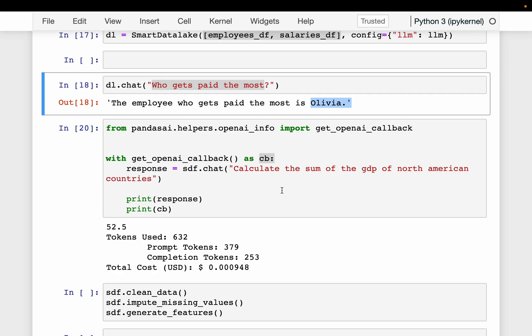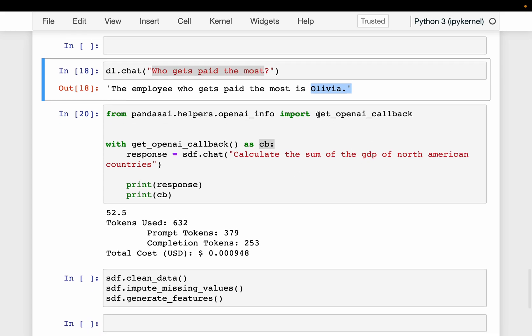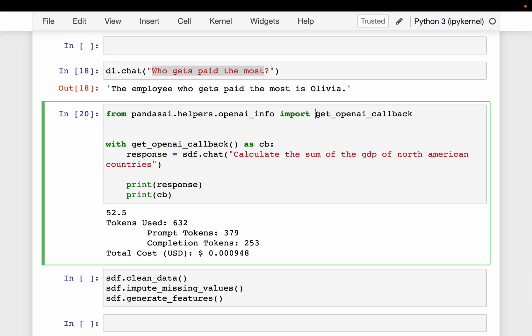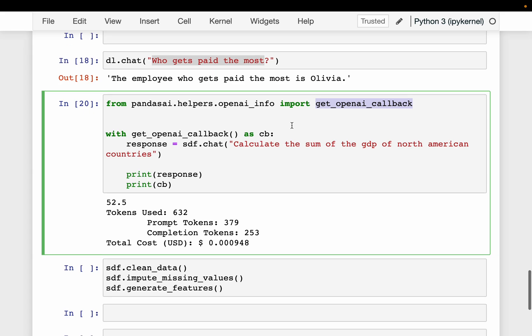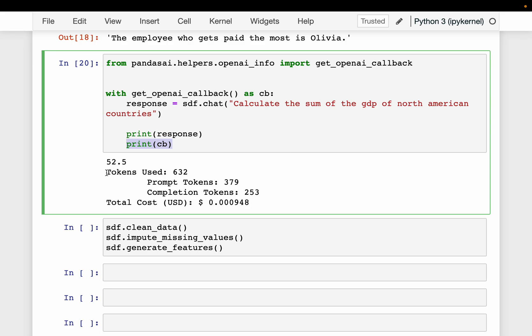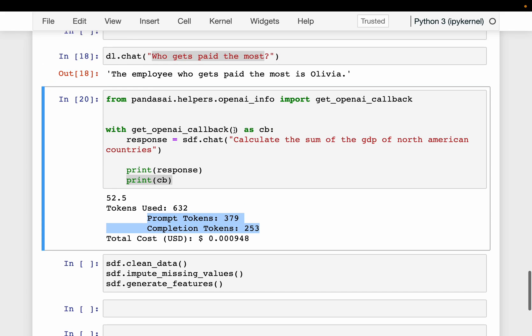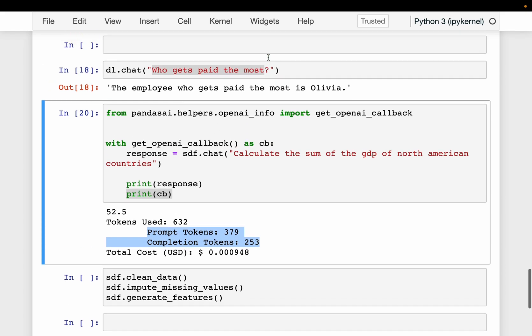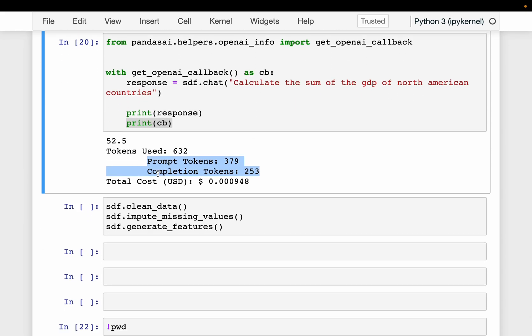And then we know with LLMs, we get charged based on the input tokens and the output or generated tokens. So we want to find out how many tokens have we used and how much cost we incurred. So we have this get_openai_callback function. And when we are calling the function, we simply wrap it within this callback. And we can print this information so that it says the total number of tokens used is 632. This is divided into prompt tokens, which are input tokens, which is our question plus the dataframe, and then the completion tokens, which is the answer here, 253. So the total cost incurred from this OpenAI LLM model is almost negligible.